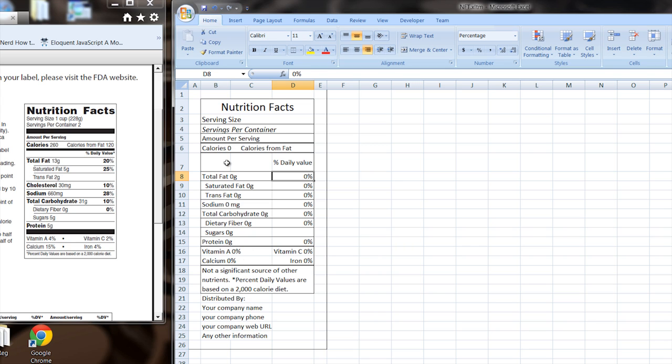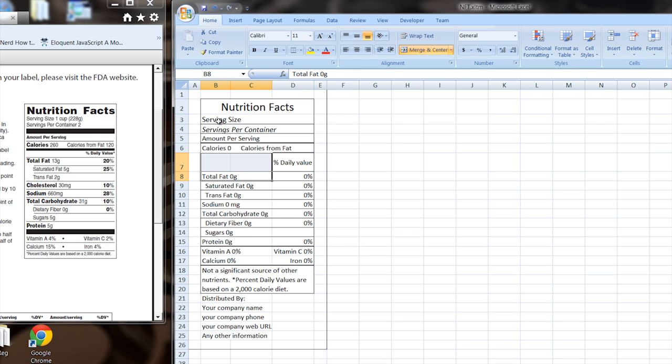These little faint lines in here that separate the internal cells, they won't show up. Only the heavy lines that you actually put in the borders and the text will show up. So you can tailor it to look just like that.